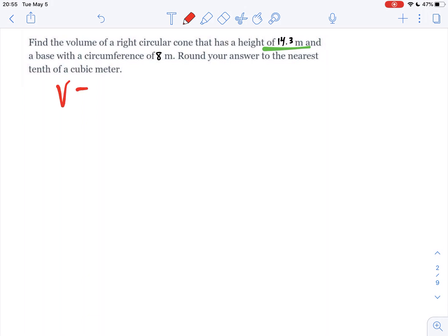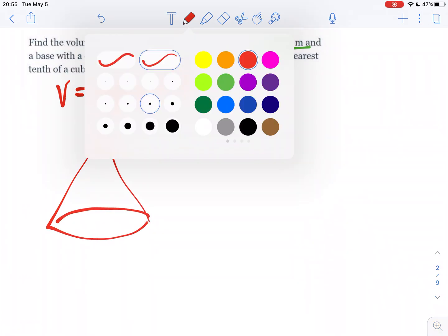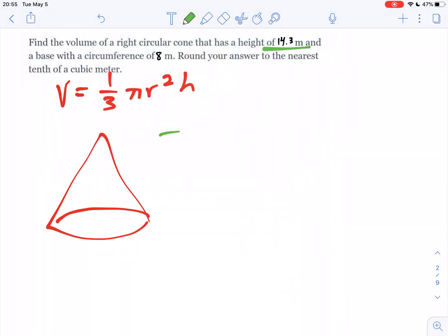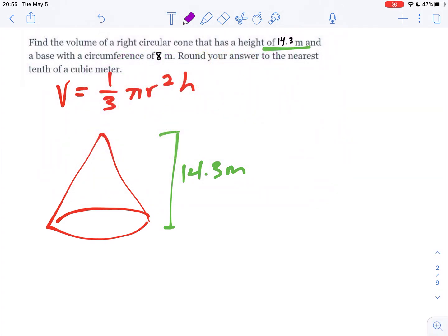The volume formula for a cone is one-third of the cylinder volume. Pi r squared h is the cylinder volume, and our particular cone here has a height of 14.3, so that part's pretty straightforward, and a circumference of 8.